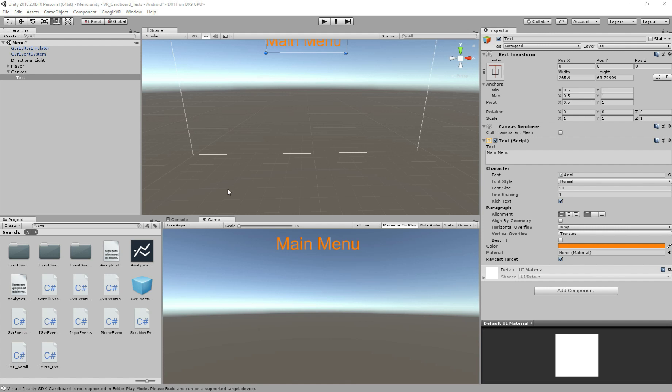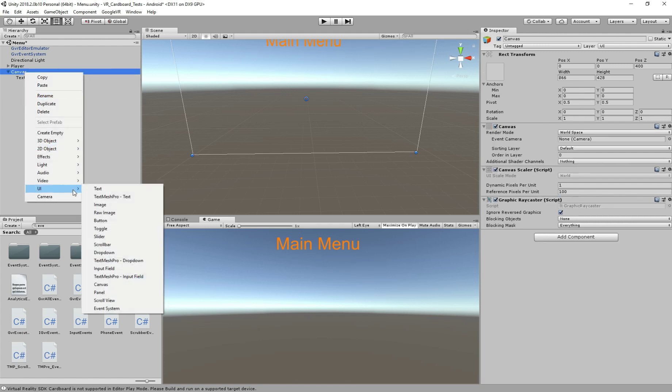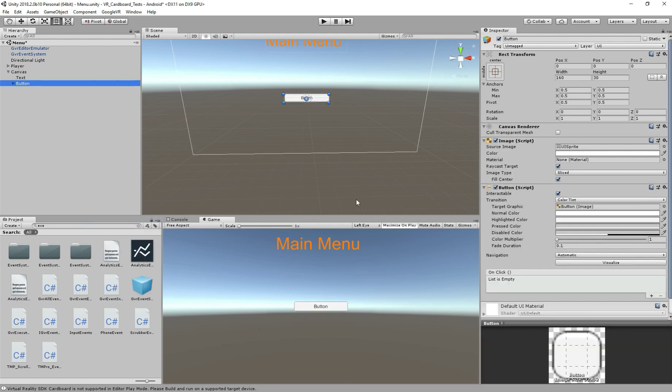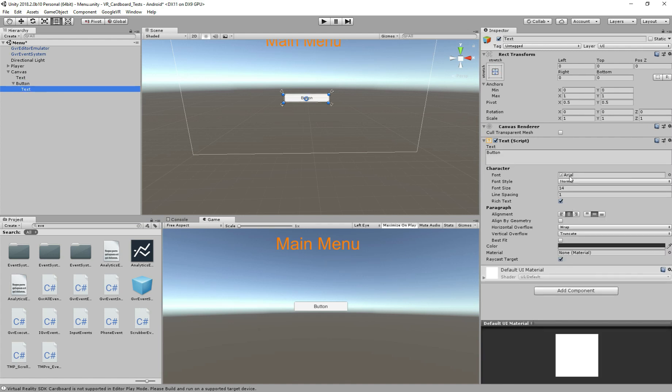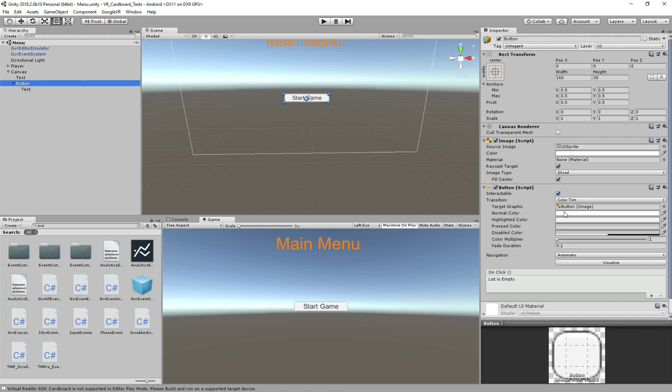Let's create our button, so right click and UI and button. So here's going to be the button where you're going to do to change the scene. So first let's change the text to let's call it start game, yeah, and I would change the size to 20, that's going to be good, yeah.